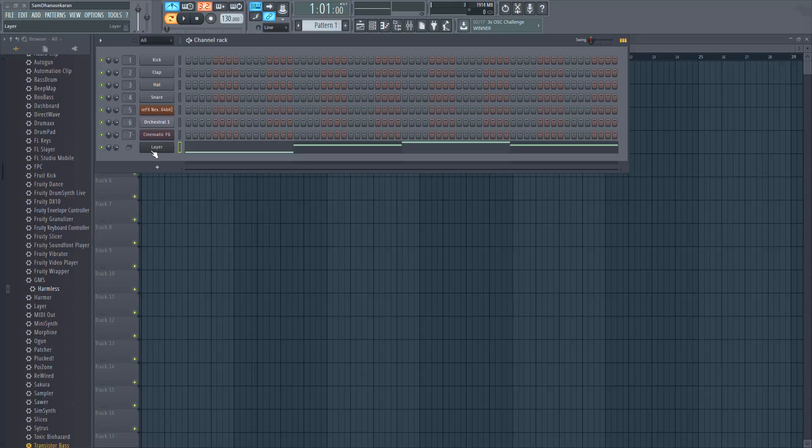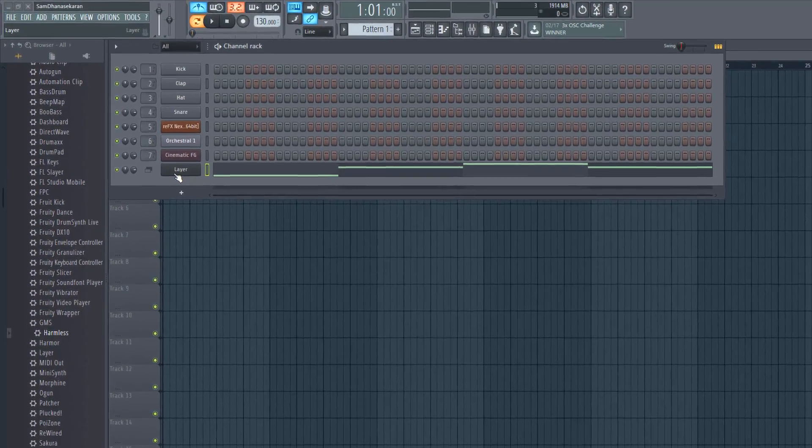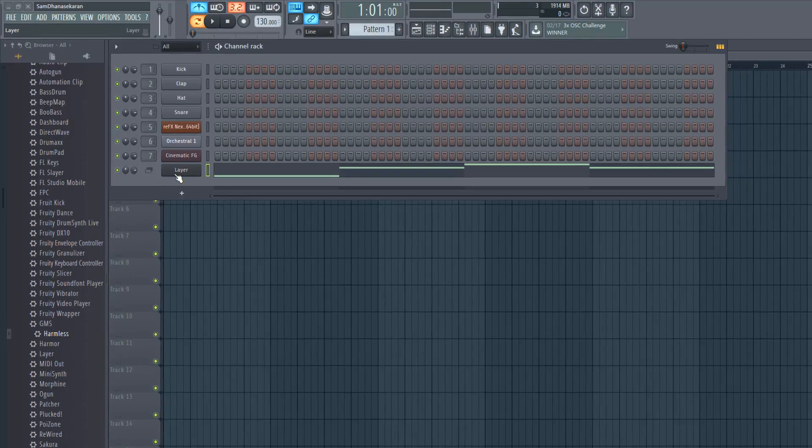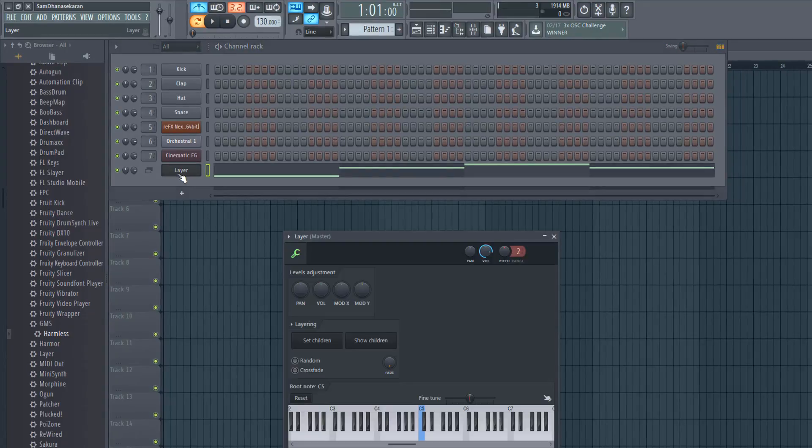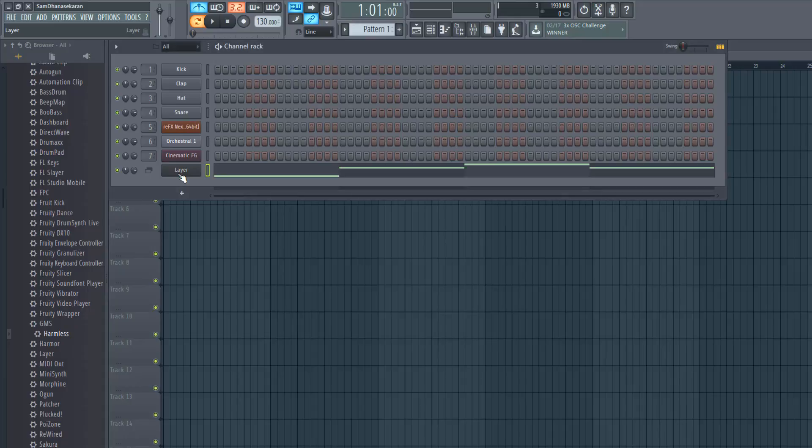As you know from my earlier video on layering in FL Studio, a layer is a channel which controls multiple channels.